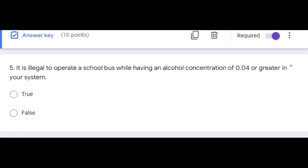Number five, it is illegal to operate a school bus while having an alcohol concentration of 0.04 or greater in your system. That answer is true. Just remember,